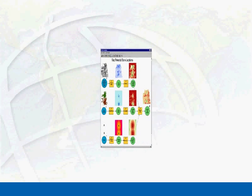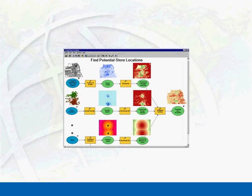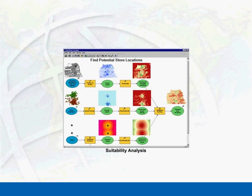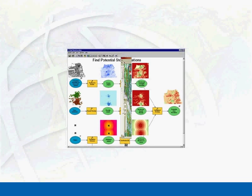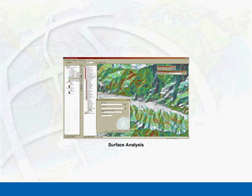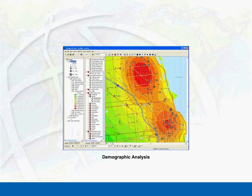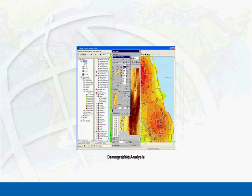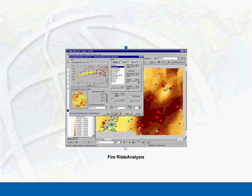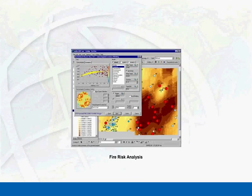With ArcGIS Spatial Analyst you can conduct suitability analysis to find the best location for a new store or road, build and analyze complex surfaces to estimate elevation, rainfall, and other spatially continuous phenomena, perform demographic analysis to provide insight into consumer behavior, predict fire risk, and conduct risk assessments.